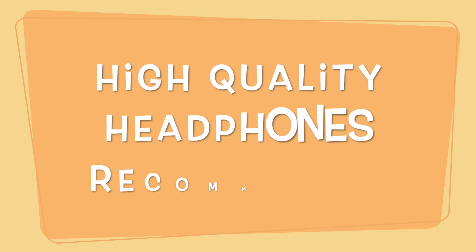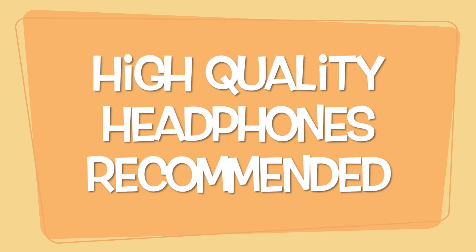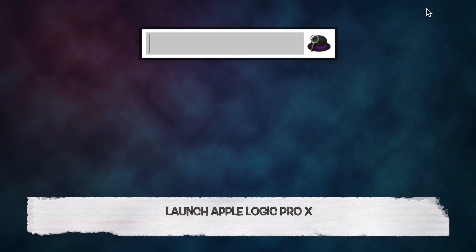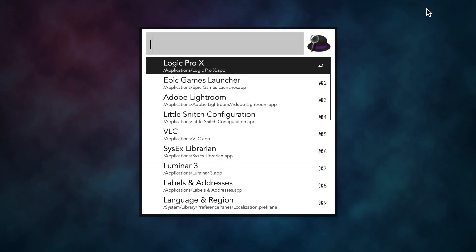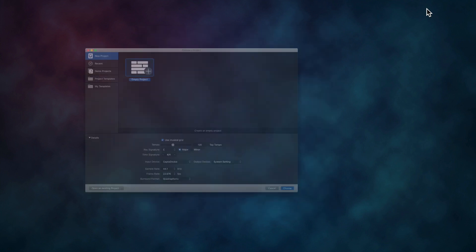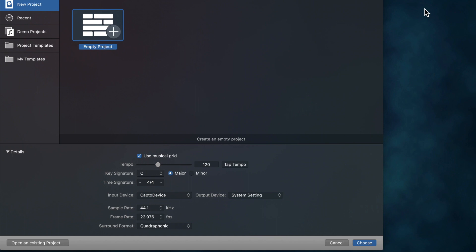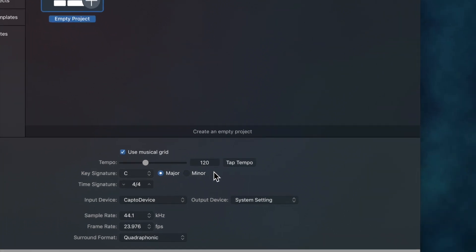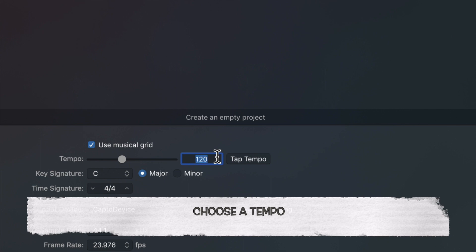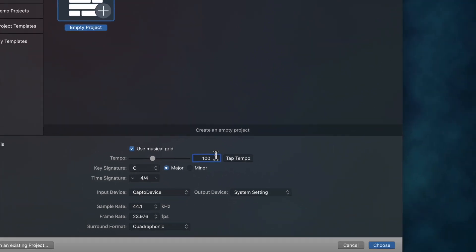Go ahead and get some headphones — you're going to need them for this demonstration. In the meantime, I'll launch Apple Logic Pro with the help of good old Alfred. First thing Logic will want us to do is set a key and a tempo. We're not going to worry about the key because it's not going to be a song with a melody. We'll change the tempo to a hundred beats per minute.